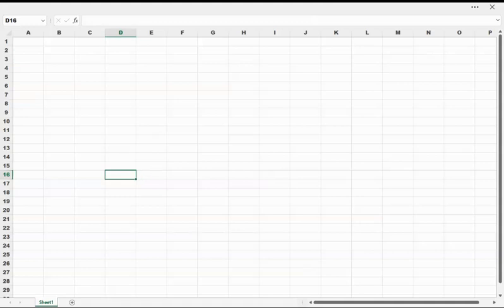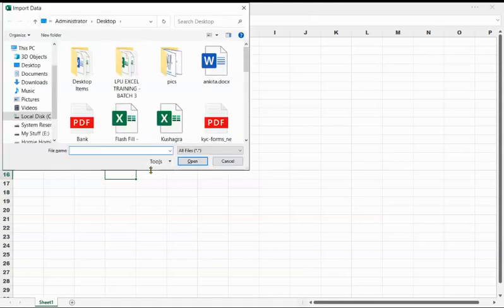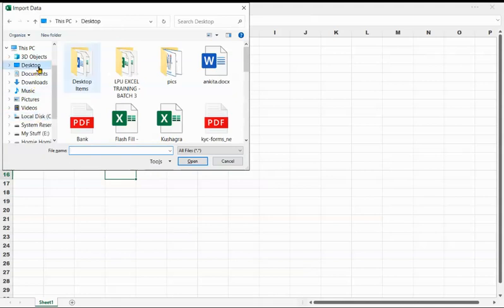It will open a dialog box and ask me to select the PDF. Once I select the PDF, it will convert that PDF into Excel and we are going to see shortly how it is done. So I am just selecting the PDF file from the desktop where I've saved it.